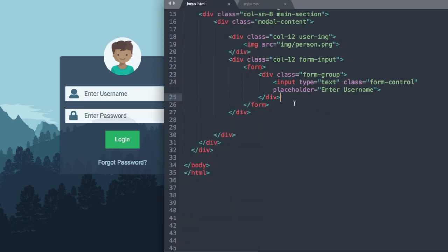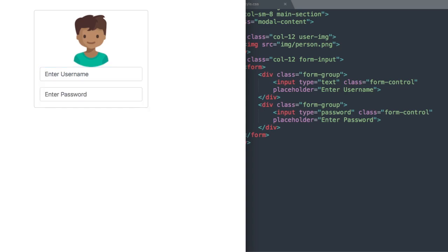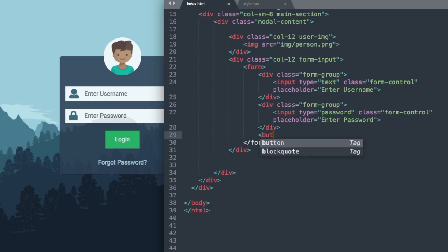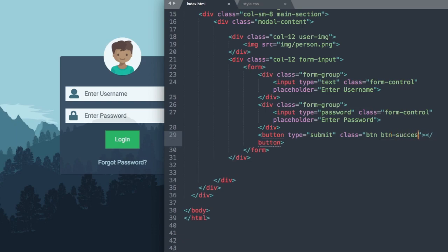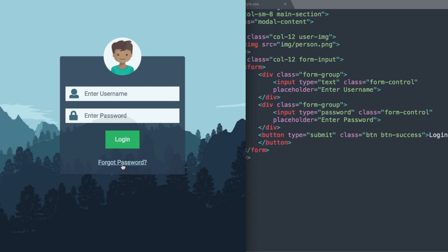Let's add the password input by copying the whole form-group div and changing type to password and the placeholder to 'Enter Password.' That gives us our second form group. Then underneath the form-group div we'll add a button tag — button type submit — with the standard Bootstrap btn-success class and the label 'Login.'